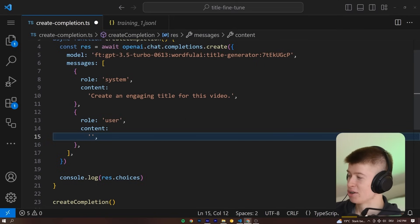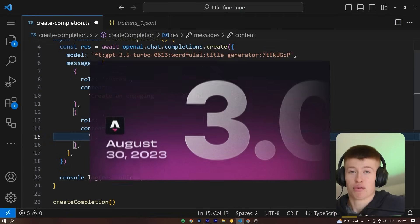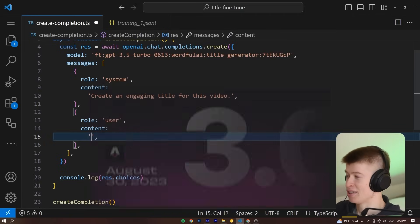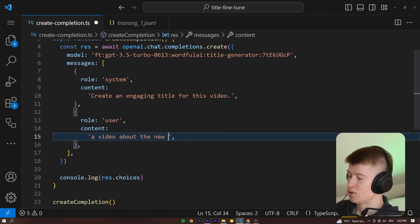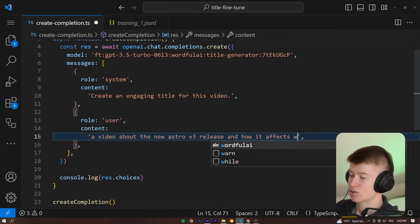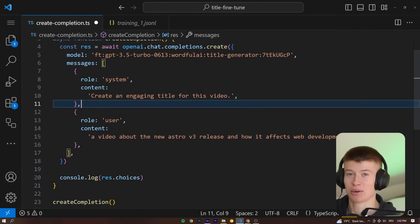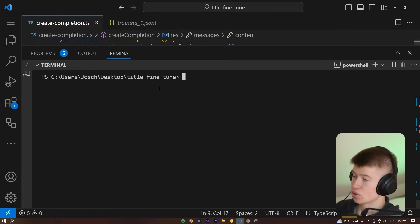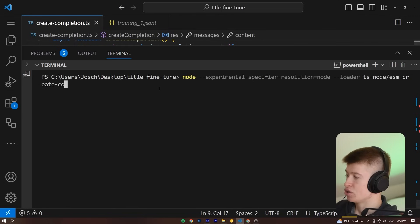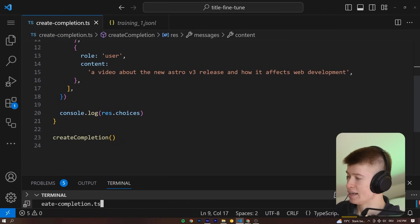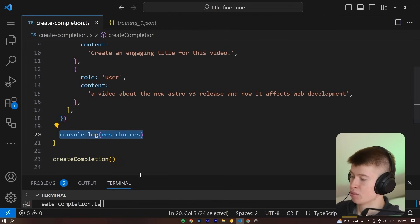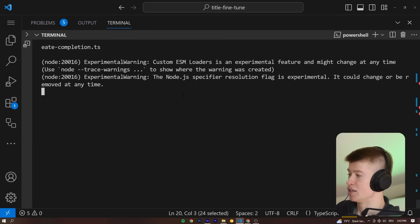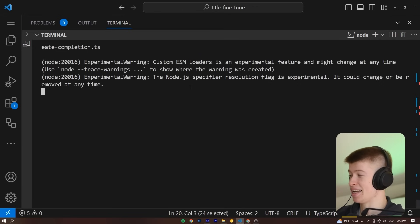After digging around a bit on the internet to find an idea, I figured that Astro 3.0 is about to release, and I think that would be a cool test to run this on. So let's type in 'a video about the new Astro v3 release and how it affects web development.' Let's see what title it generates for that. Let's save that, clear the console, and then run the file. I'm going to use an experimental loader to run this—this is going to be create-completion.ts. If we take a look at the actual file, we can see I'm just logging out the response we get back from our custom model. Let's run this and see if the title is any good.